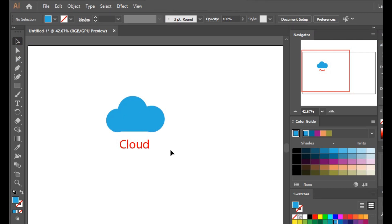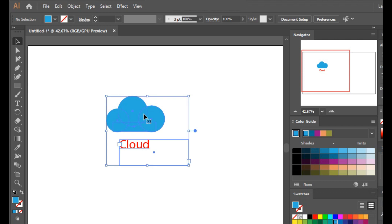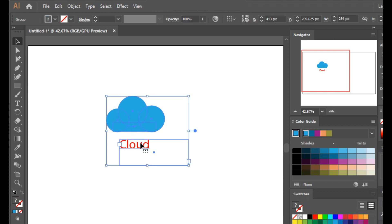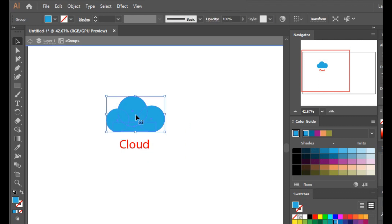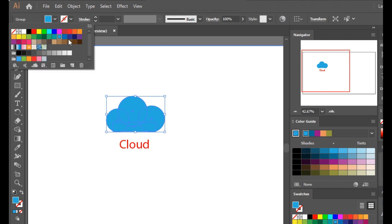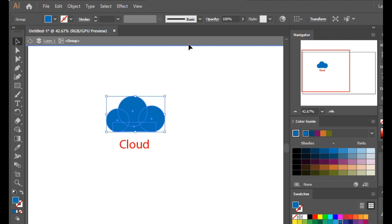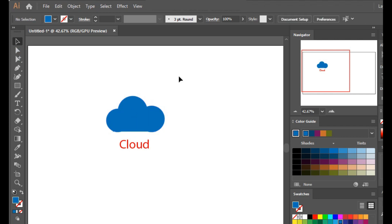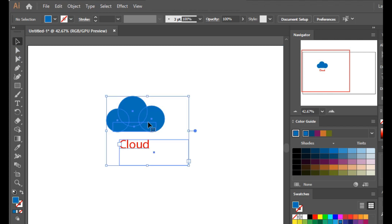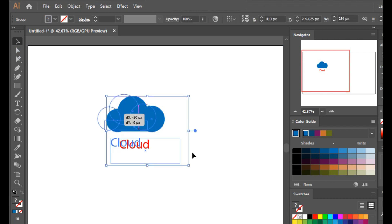You have two objects in one group — the cloud and the text. Another way to change color without ungrouping is to simply double-click on the desired object and change its color. This way we can change the color without ungrouping — you can see it's still a group.